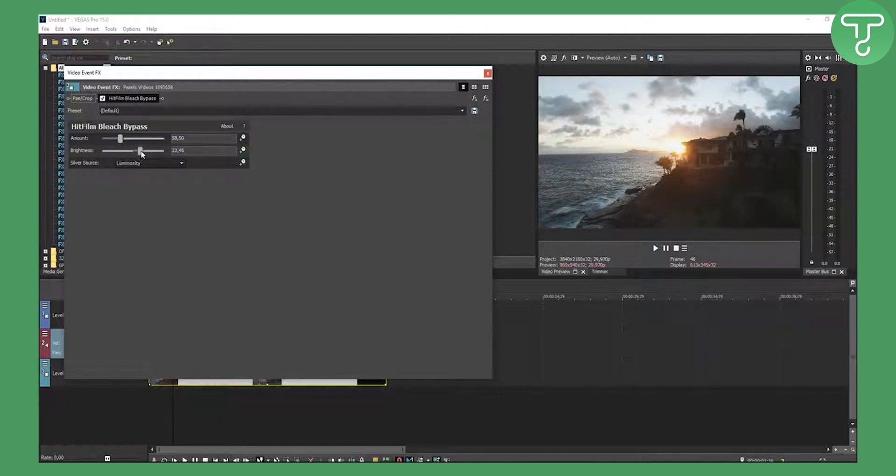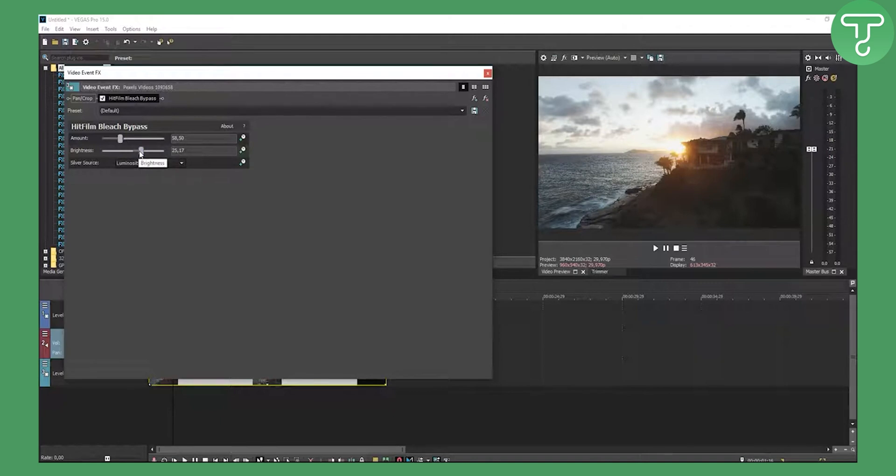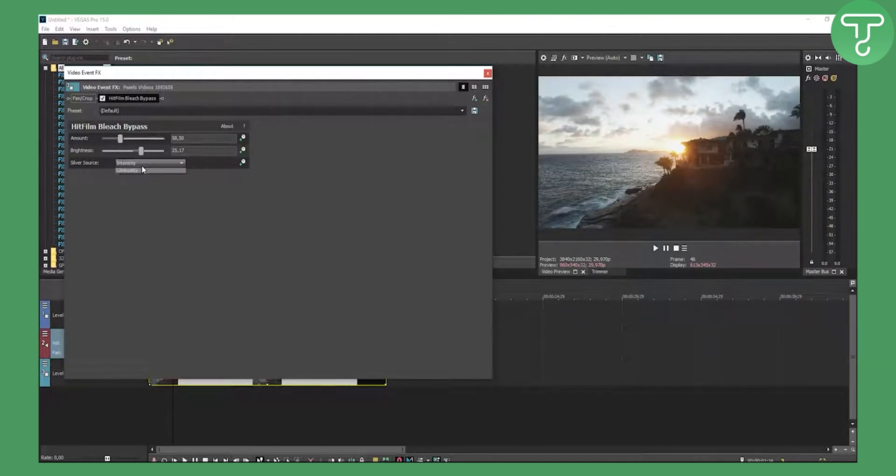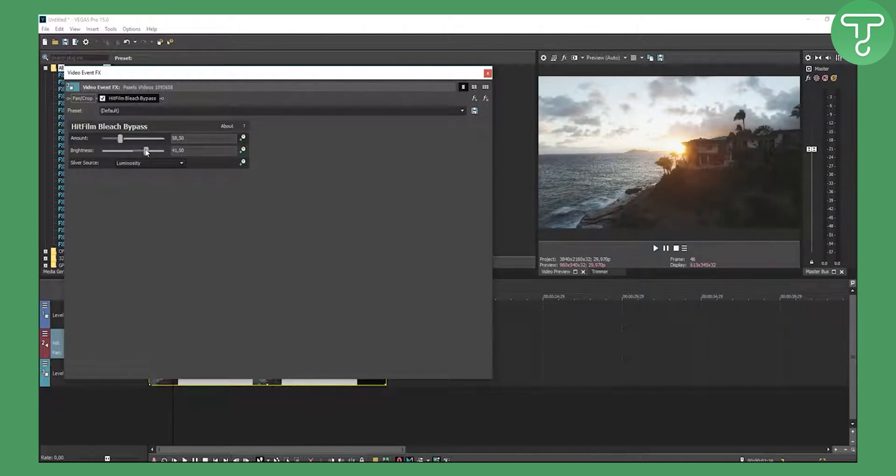You can change it, and for each video it's different. For silver source, you can go in lightness, luminosity, or intensity. I choose luminosity because it looks the best, and you can now change the brightness.